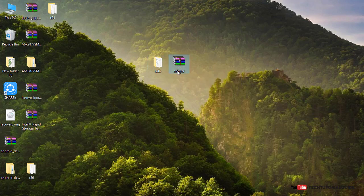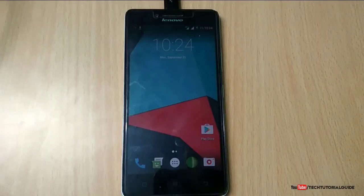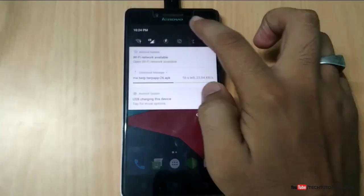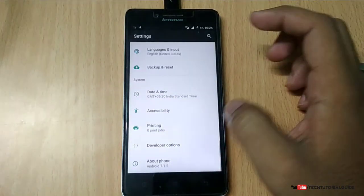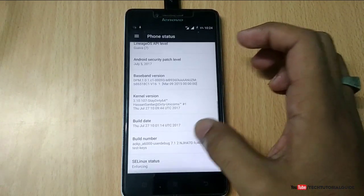Your PC must have the Lenovo A6000 Plus USB drivers installed. Without the USB drivers installed on your PC, the device won't be detected in fastboot mode. You also need to enable the Developer Options and USB debugging.